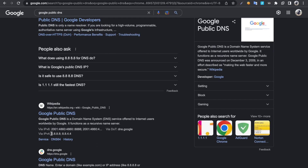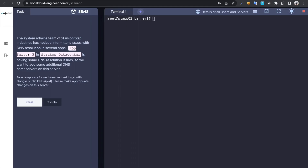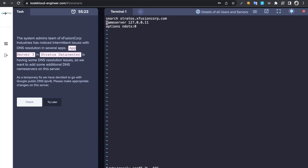We can use either 8.8.4.8 or 8.8.4.4, so we need to configure that. We need to edit /etc/resolv.conf, and here we can add another nameserver entry: 8.8.4.4.